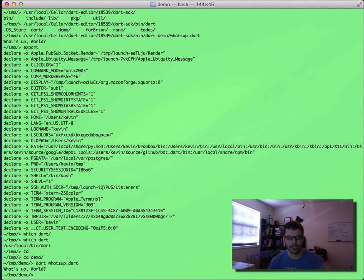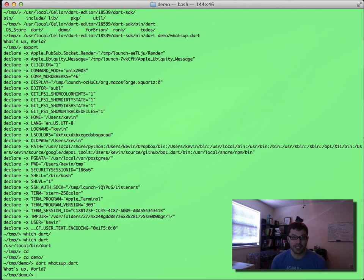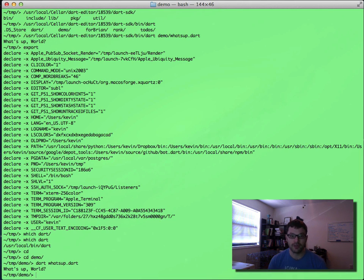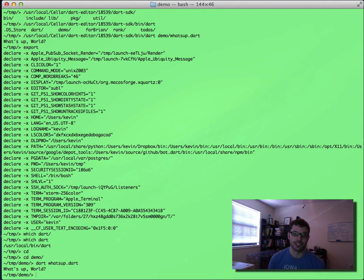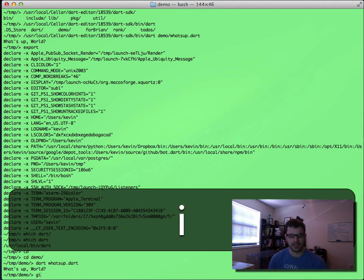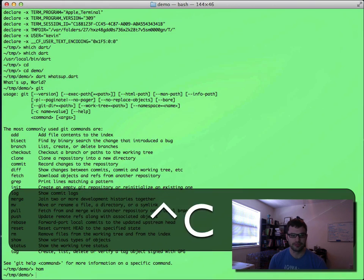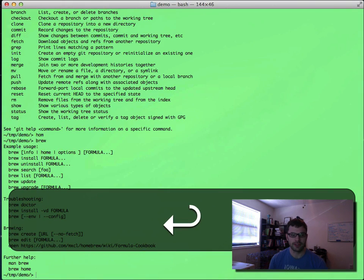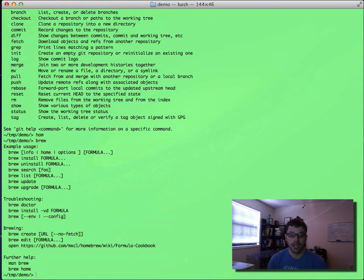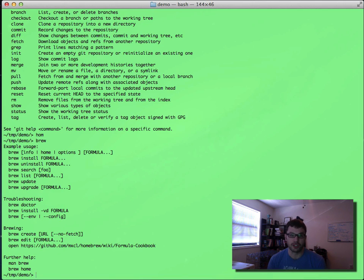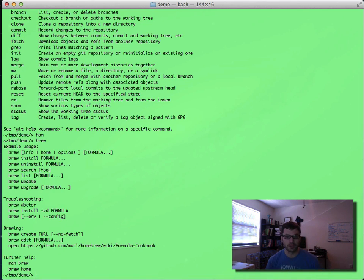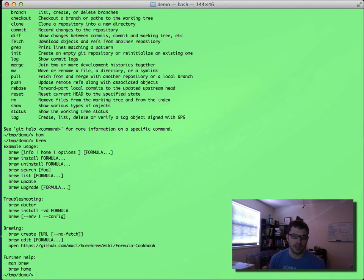What would be really nice though is if I could just execute that script directly without even calling Dart. Right now there's a bunch of commands that exist in your shell like cd. You might use things like git or homebrew that just work. Some of these are native binaries, some of these actually are scripts. Brew for instance is a Ruby script, but you can run them directly without calling Ruby brew. So how does that work?